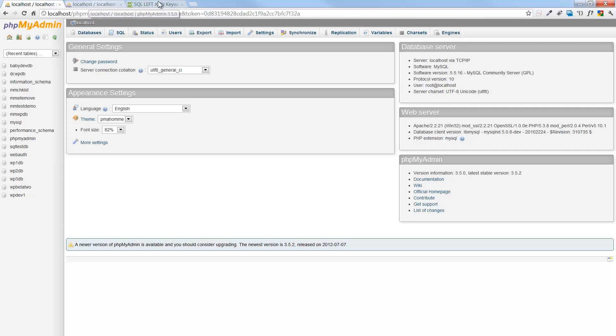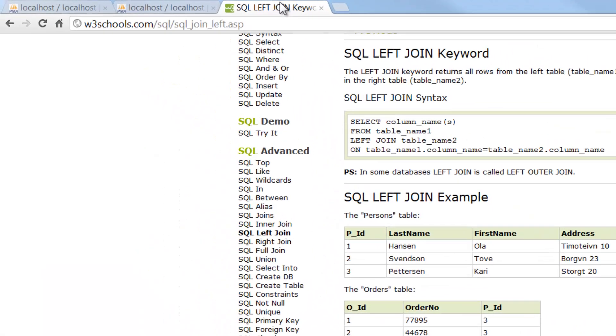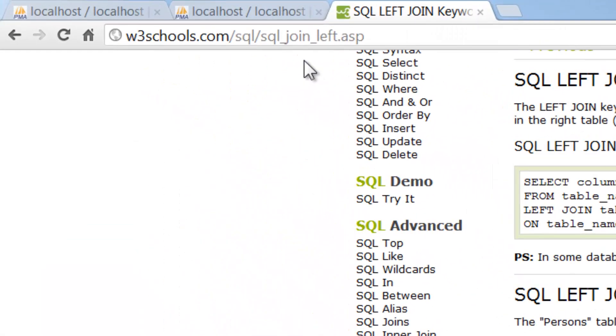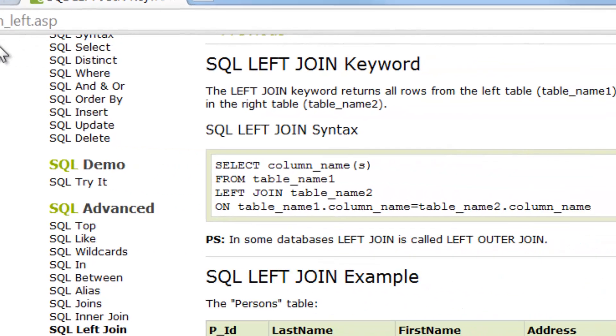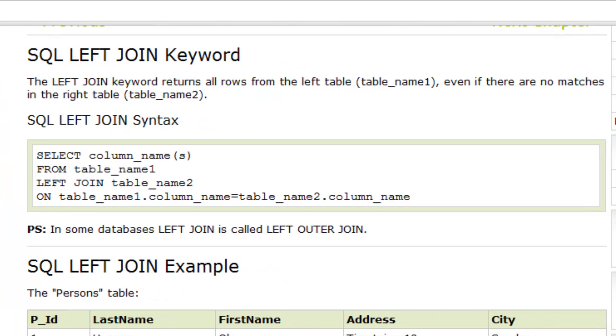I also have a URL here which has the syntax for the left join, and here's the W3 Schools definition. The left join keyword returns all rows from the left table, even if there are no matches in the right table. And that's where the left comes in.